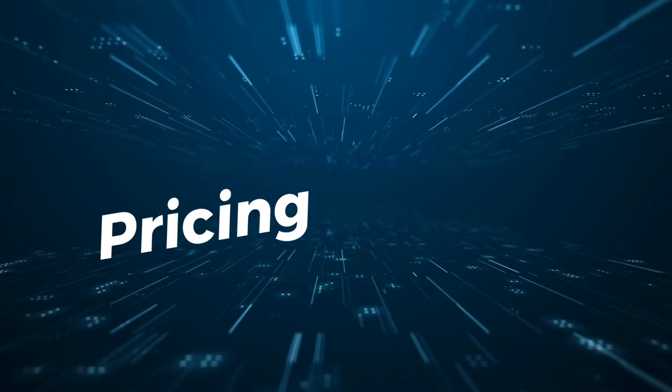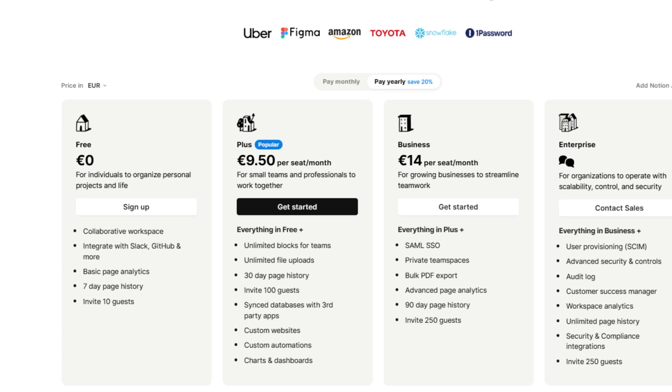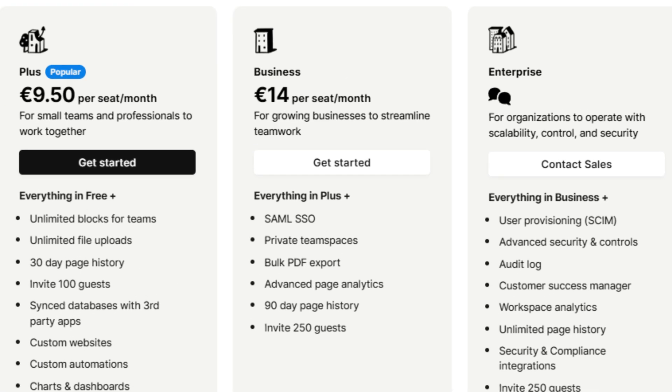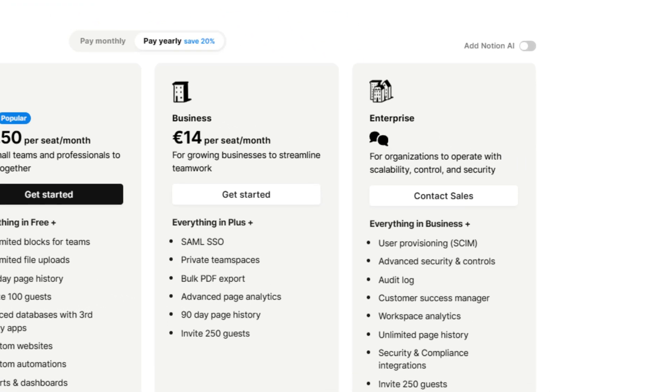Now let's see the pricing. Notebook LM is a completely free app, and there is no news about whether they want to introduce paid plans in the future. In terms of Notion, the free plan is pretty generous and the features shown previously are all included. The Plus plan is €9.50 per seat, ideal for small teams, and includes unlimited blocks and file uploads, 30 days of page history, and up to 100 guests. The Business plan costs €14 per seat, allows 250 guests, and includes bulk PDF exports. Notion also offers enterprise pricing for bigger companies with custom pricing.